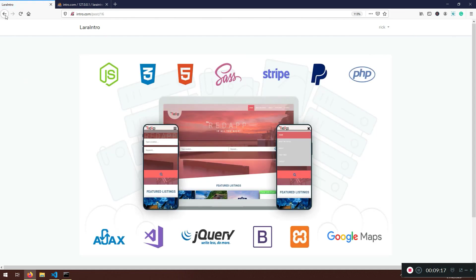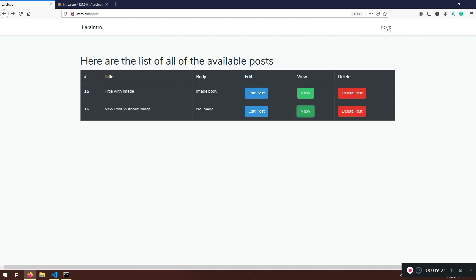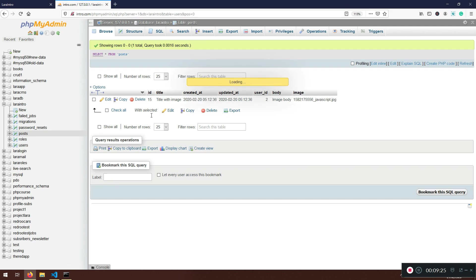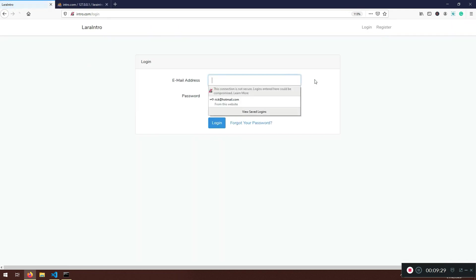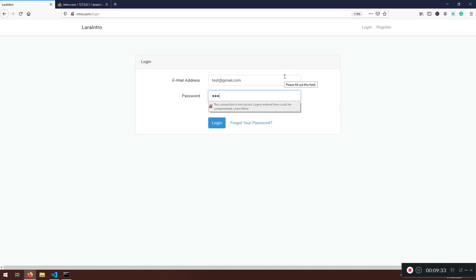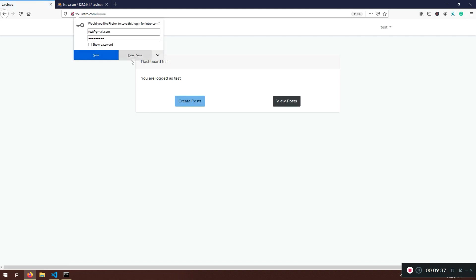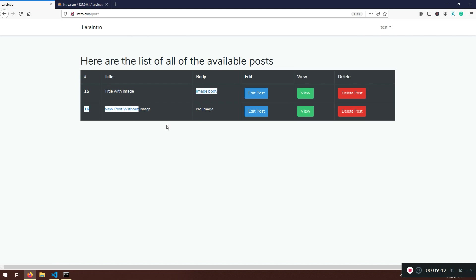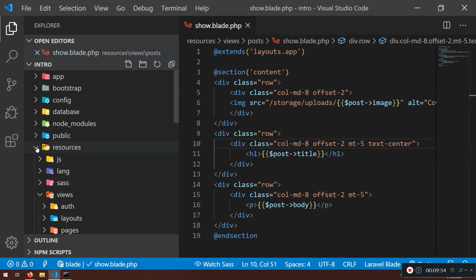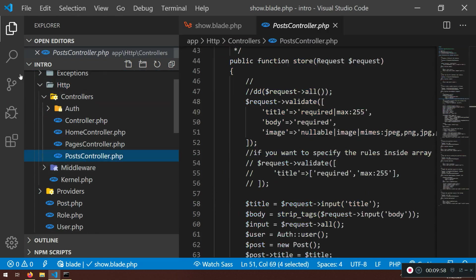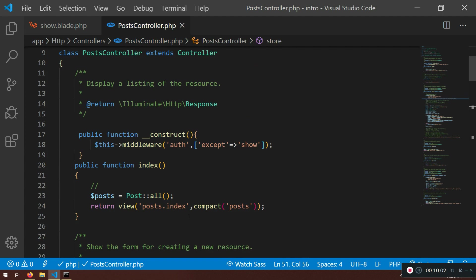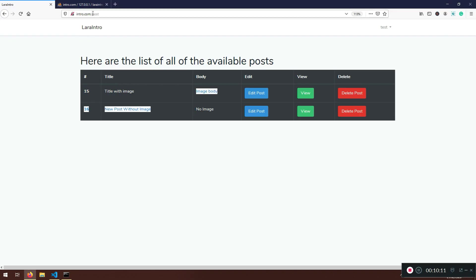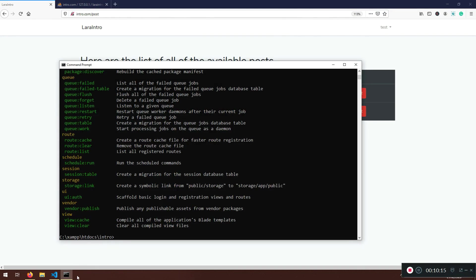One more thing — I'm going to log out. If I go to the dashboard and view posts, and then log in as a test user, I can see all posts from all users, which is not ideal. I think we can make a change so that users only see their own posts.